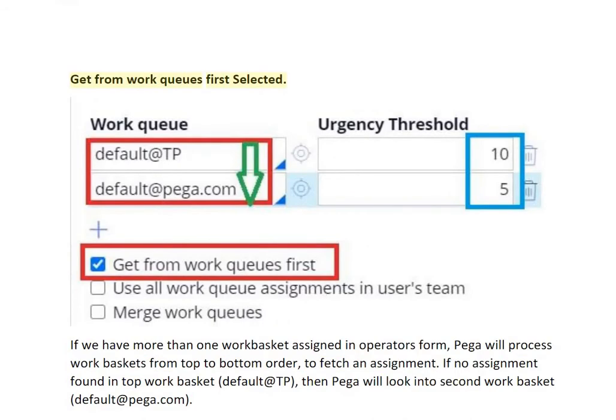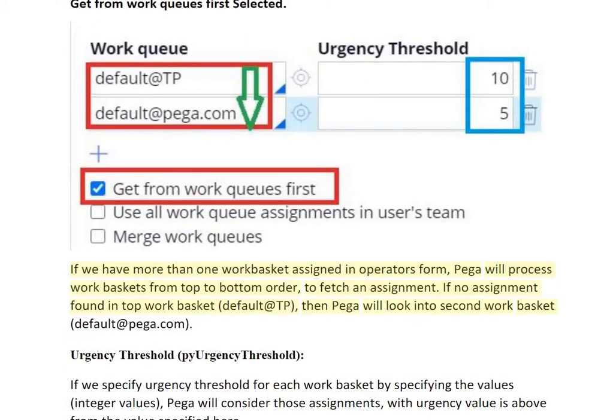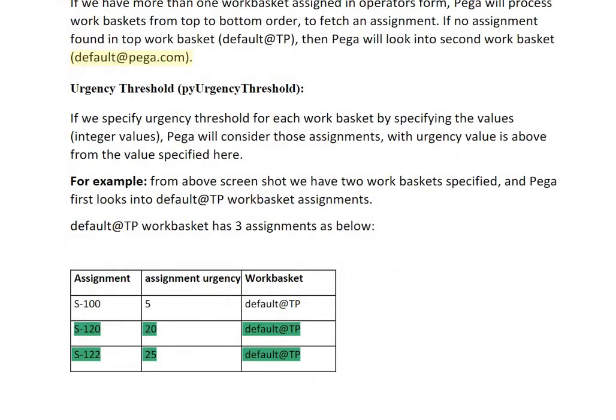When 'Get from work queues first' is selected and we have more than one work basket assigned in the operator's form, Pega will process work baskets from top to bottom order to fetch an assignment. If no assignment is found in the top work basket (e.g., Default@TP), then Pega will look into the second work basket (e.g., Default@Pega.com).